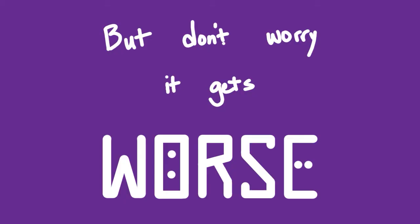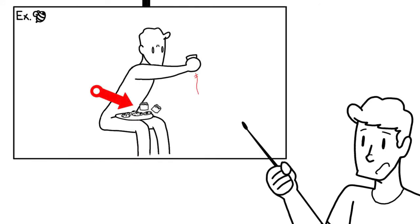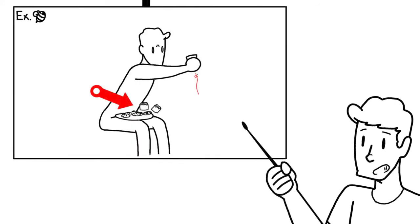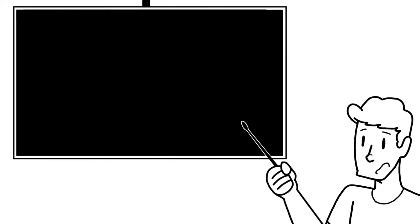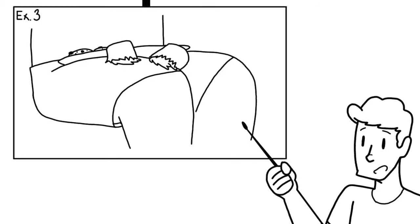Oh, but don't worry, it gets worse. The other two cupcakes that were on the plate were jerked off the plate by my knees as I caught the falling cupcake, and they rolled, frosting first, onto my shorts.